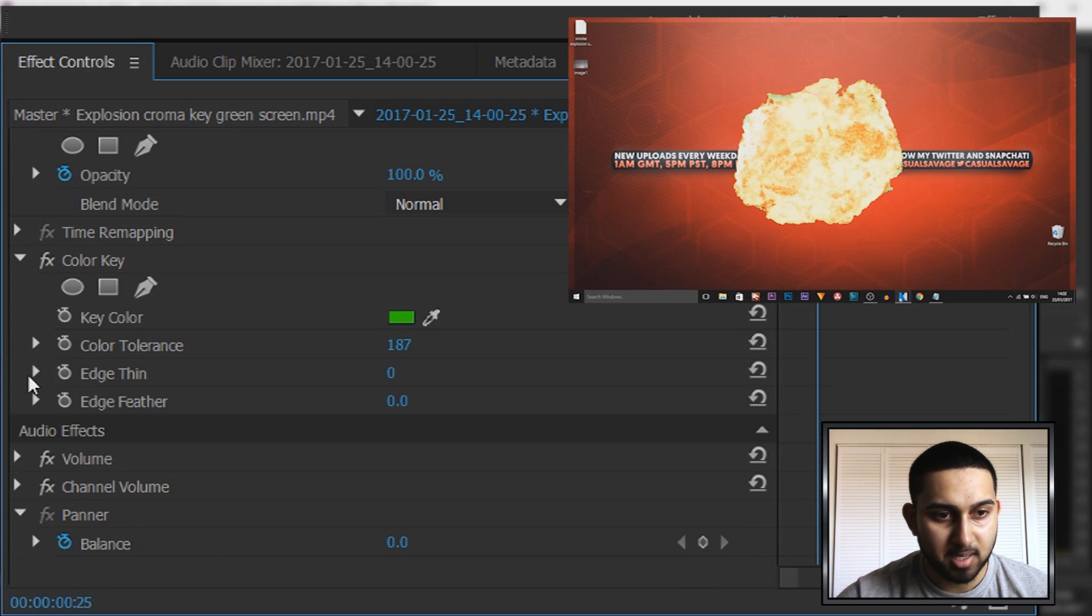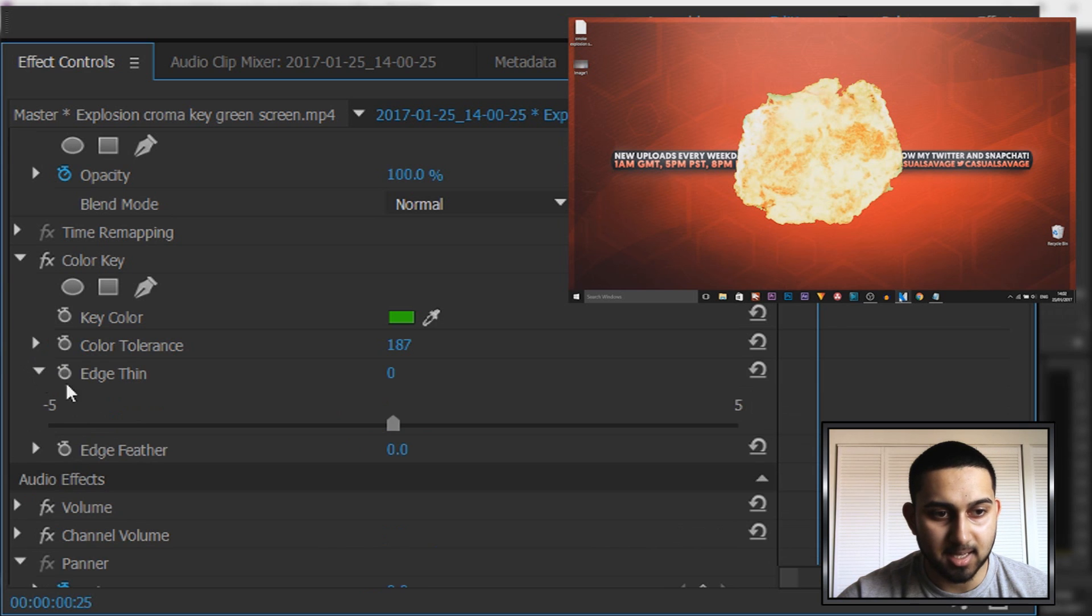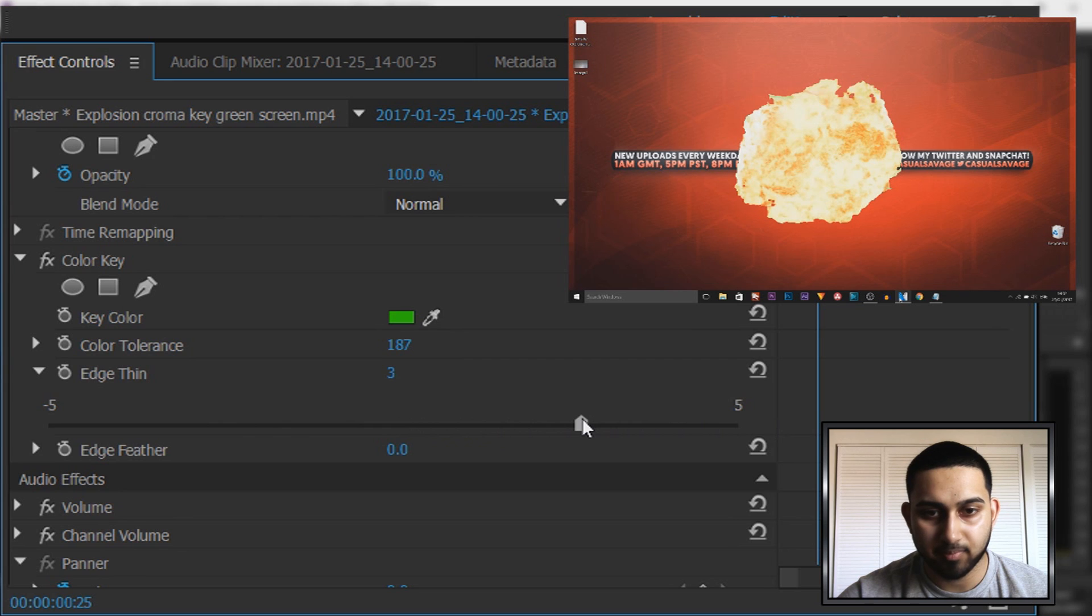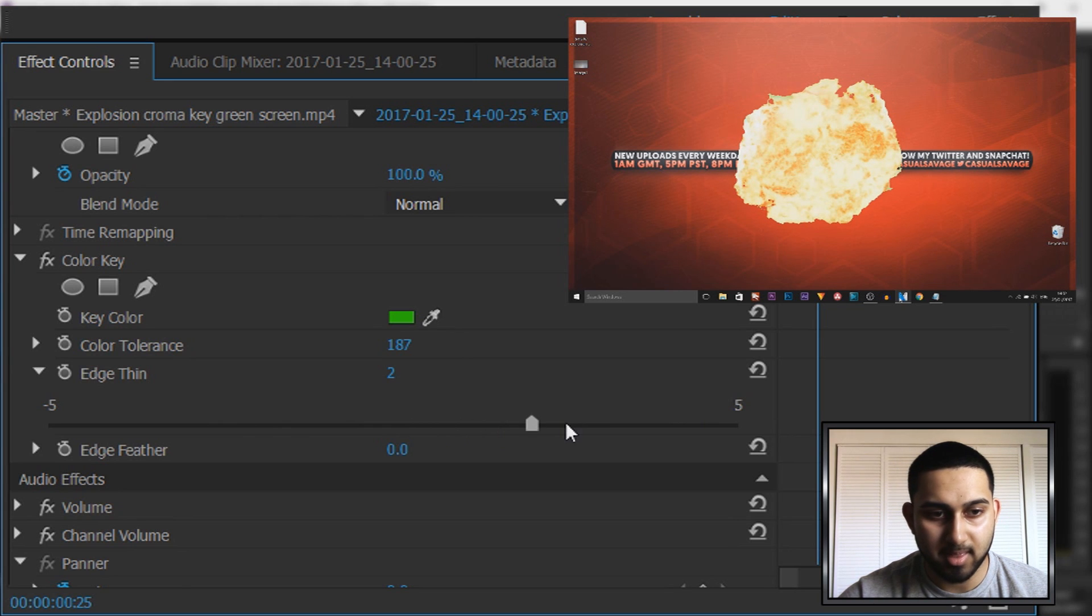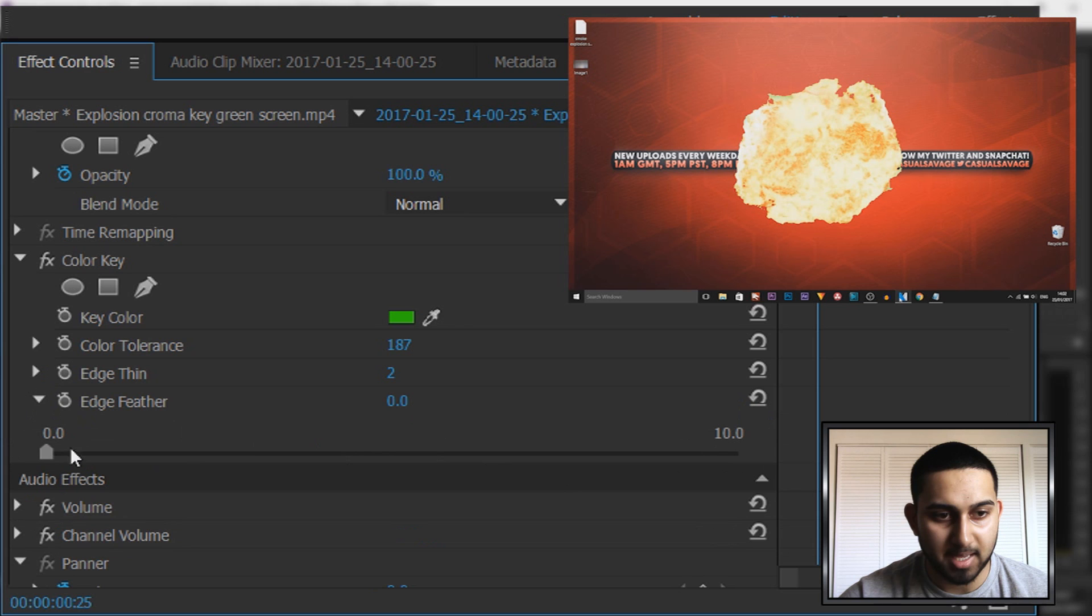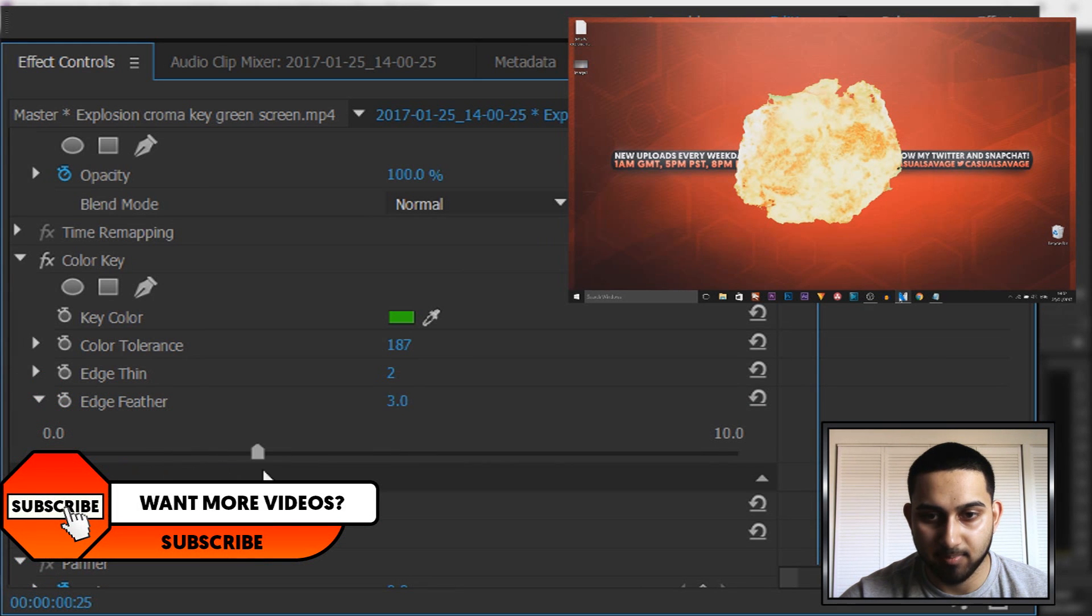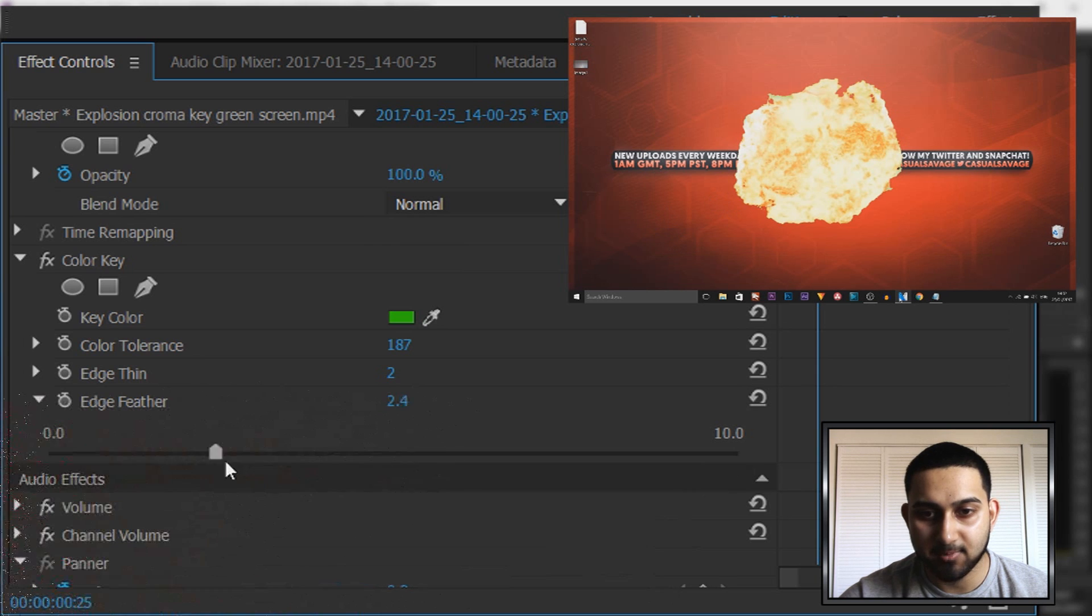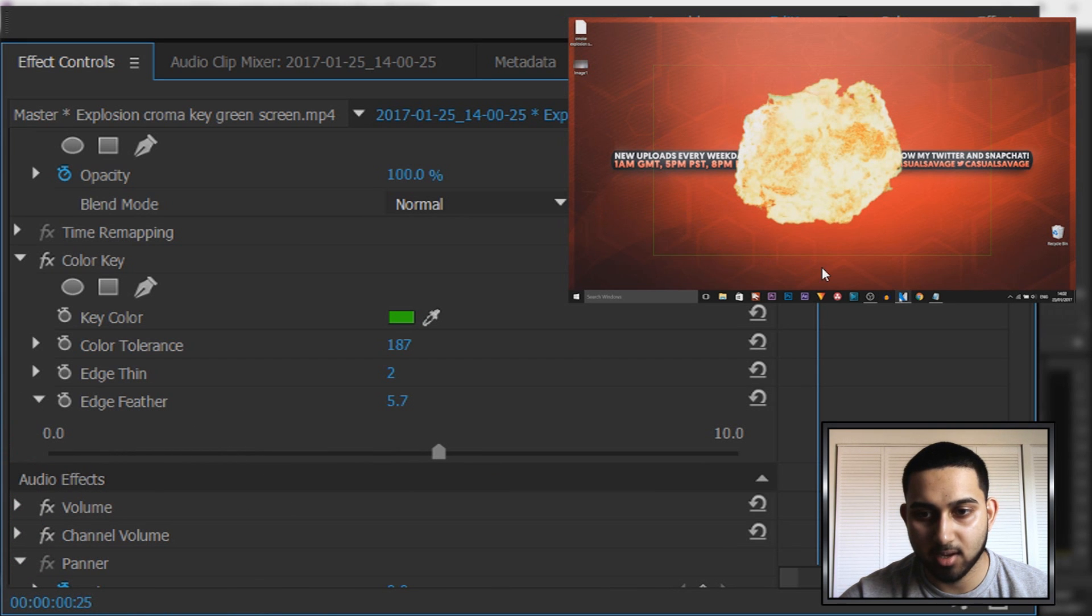Then we can minimize this and come to edge thin. Now this one is optional, as you can see it thins the edges. I'm going to have mine about there. Then we have edge feather, and this just makes all the outside more smooth. Now be careful with this, because if I go up we start to get the green box on the outside.